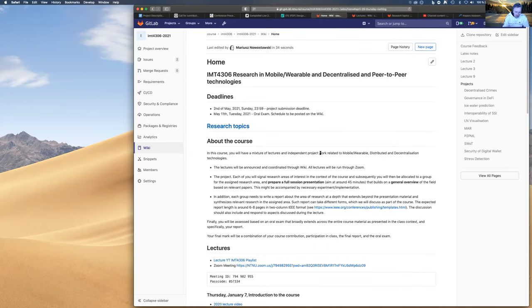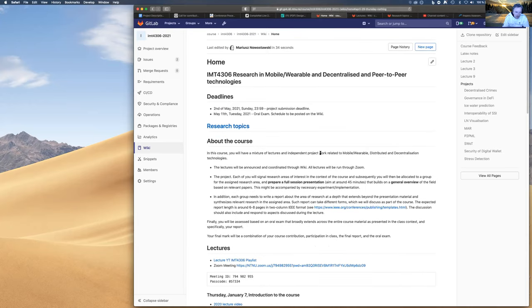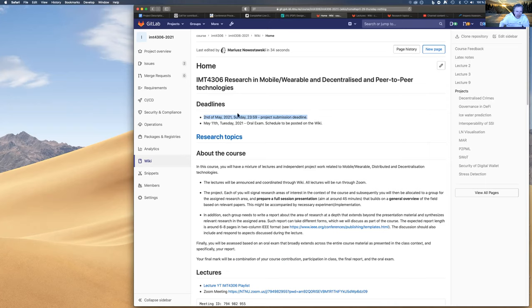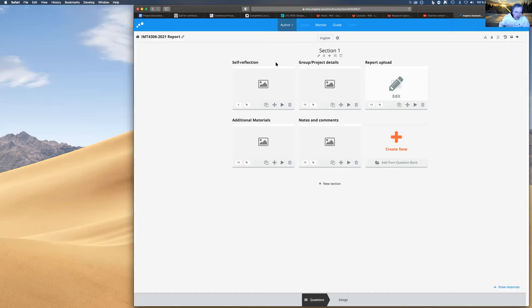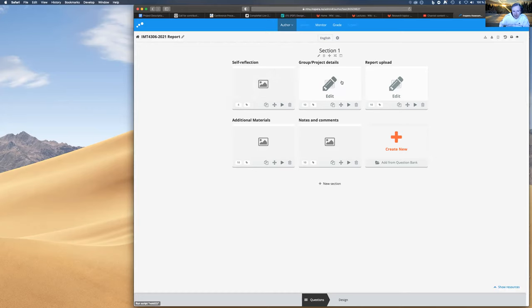And then the second suggestion is I am proposing that the submission of the reports, the deadline will be 2nd of May, which is Sunday midnight, during the night of Sunday. And the submission will be done through Inspira. And I will ask the examination office to open Inspira on Wednesday such that you can, from Wednesday until Sunday, you can submit your project. And the submission consists of the short self-reflection section where you have to reflect a little bit.